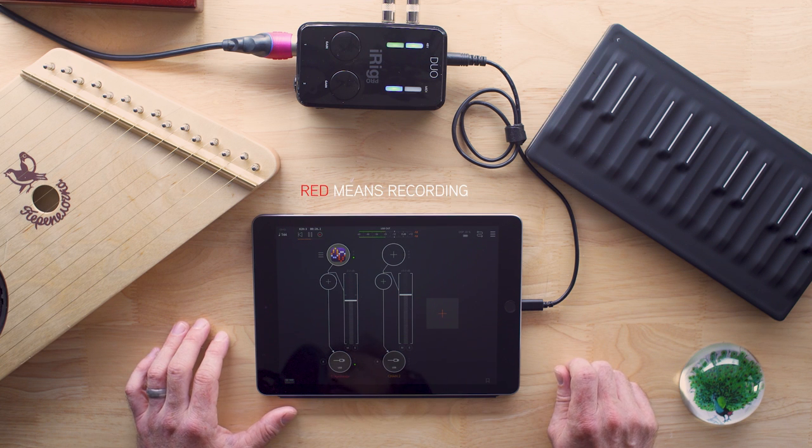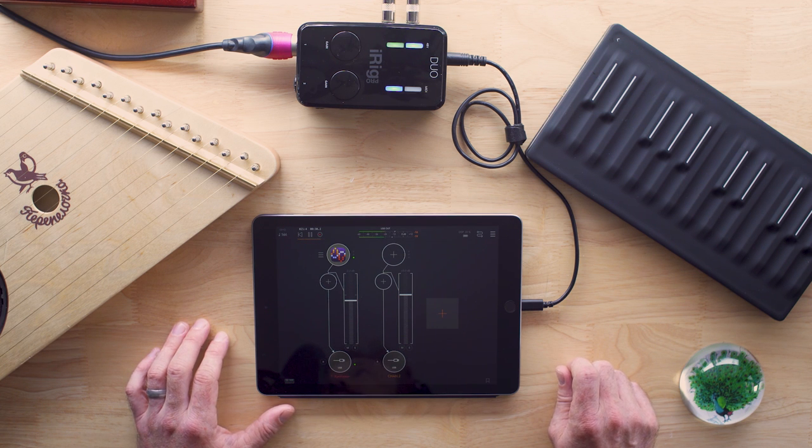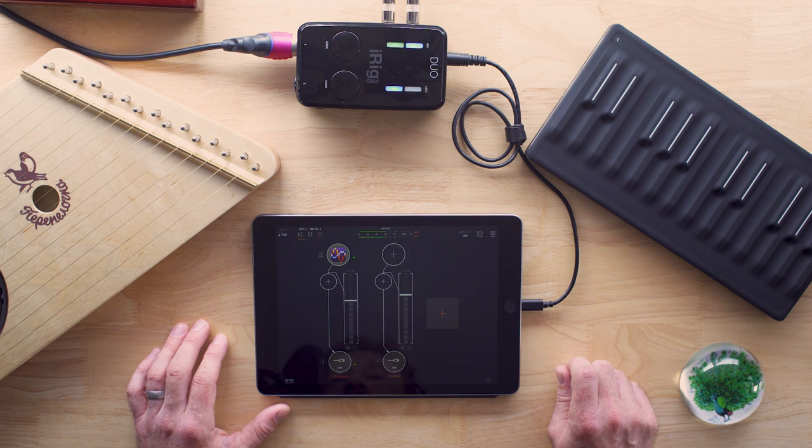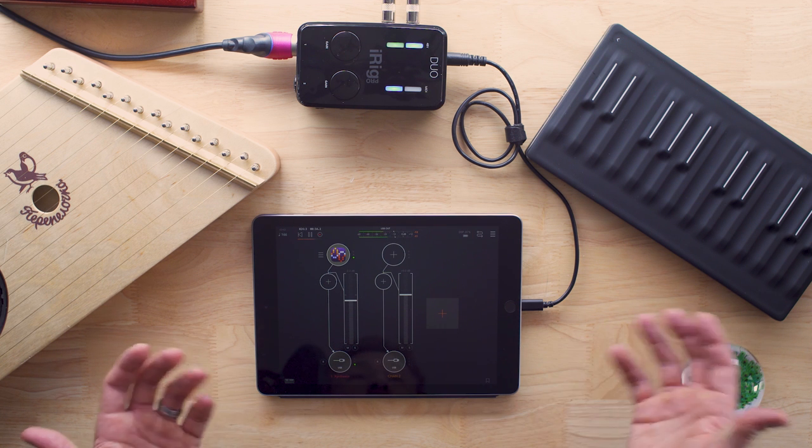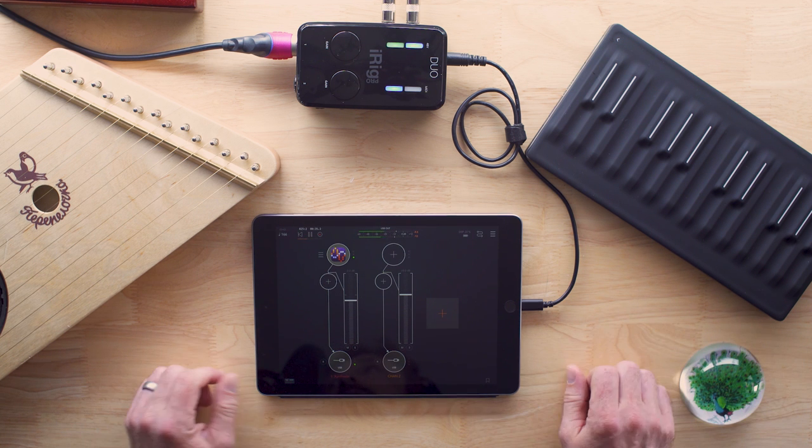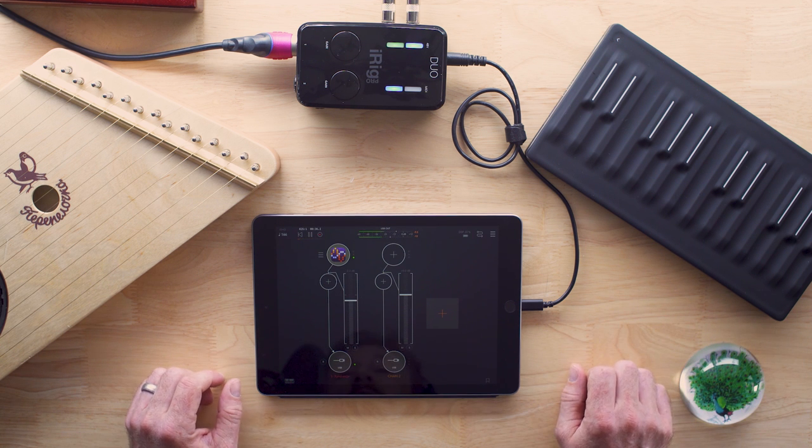Hello, my name is Jeremy, this is Red Means Recording, and today I'm doing something very different from what I normally do, and that's showing off some iOS music stuff.